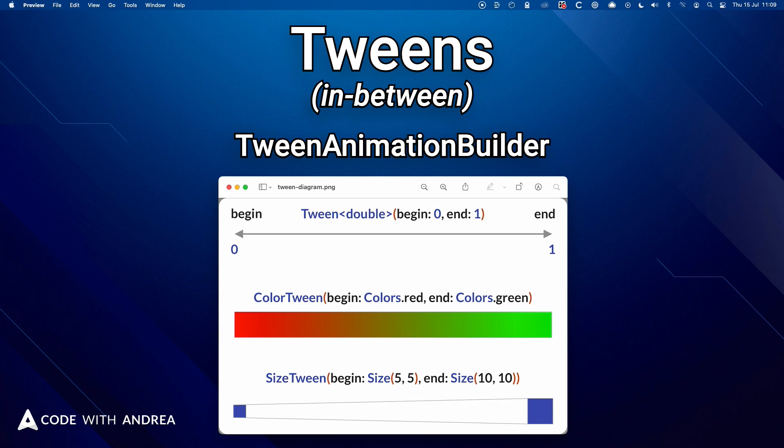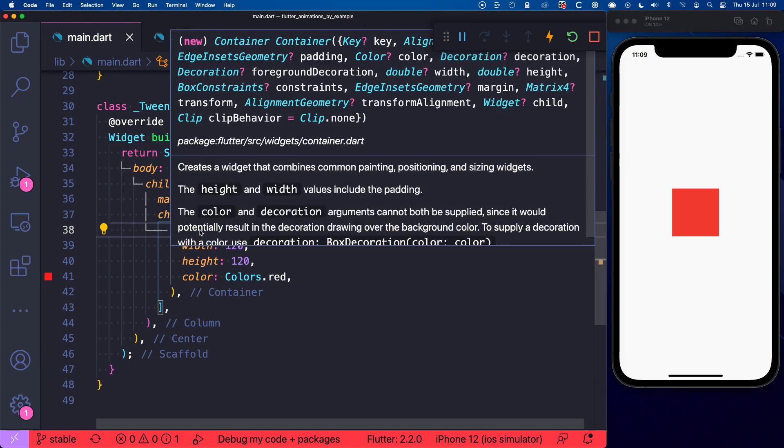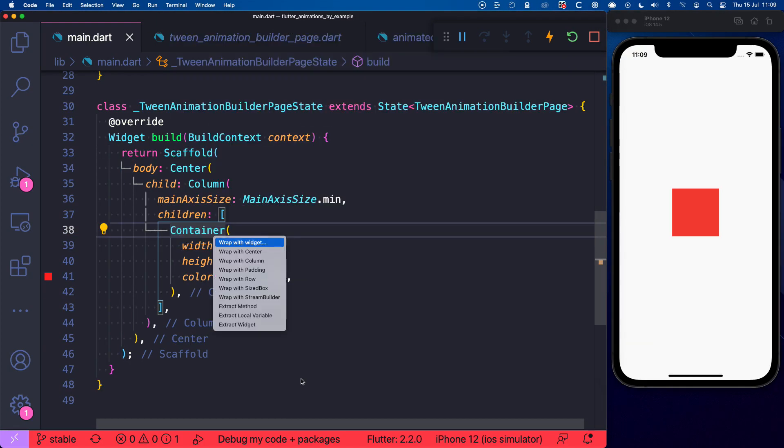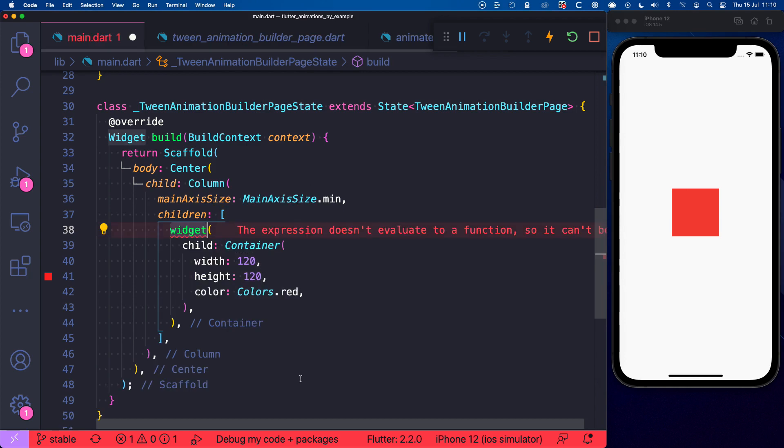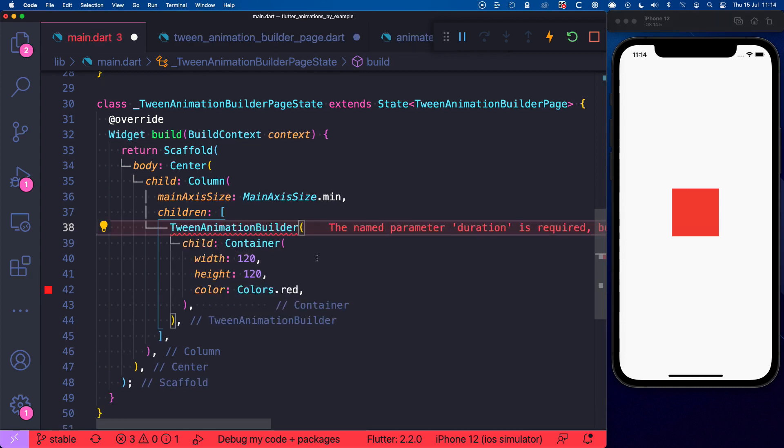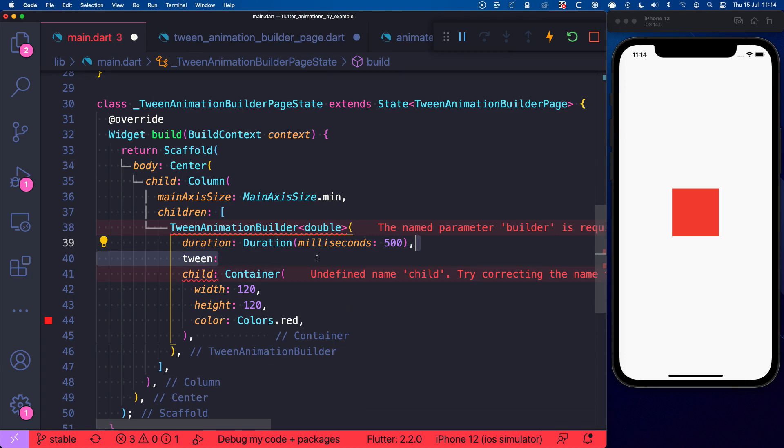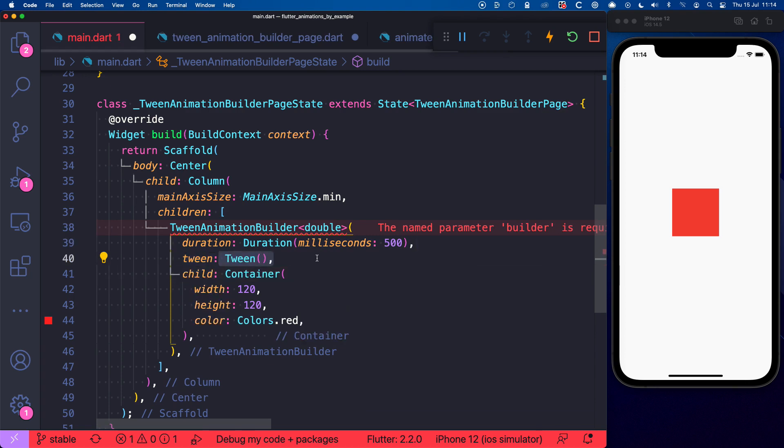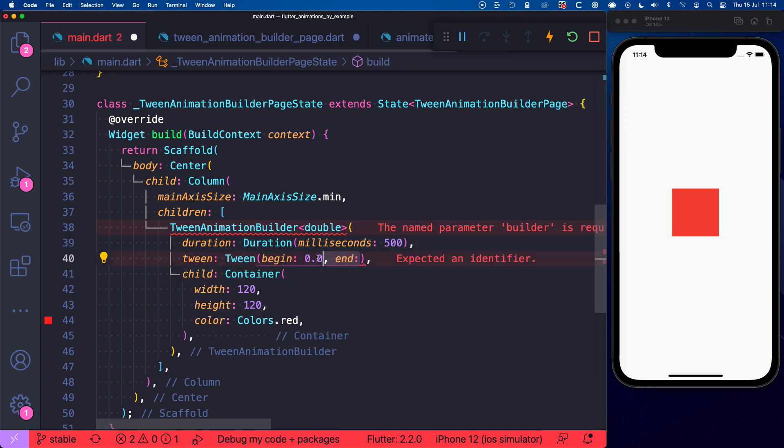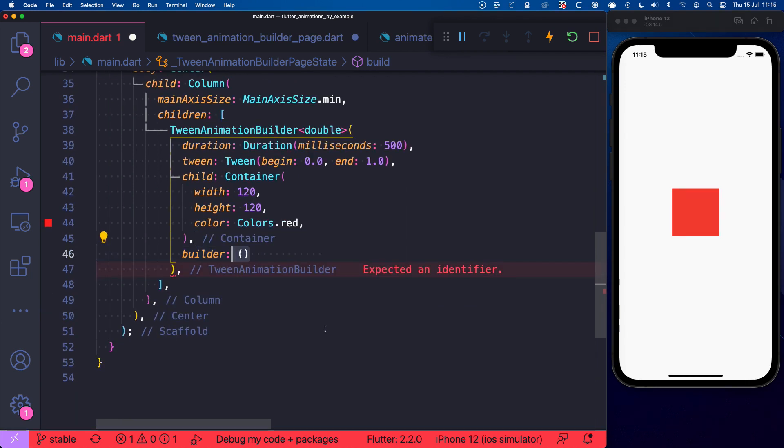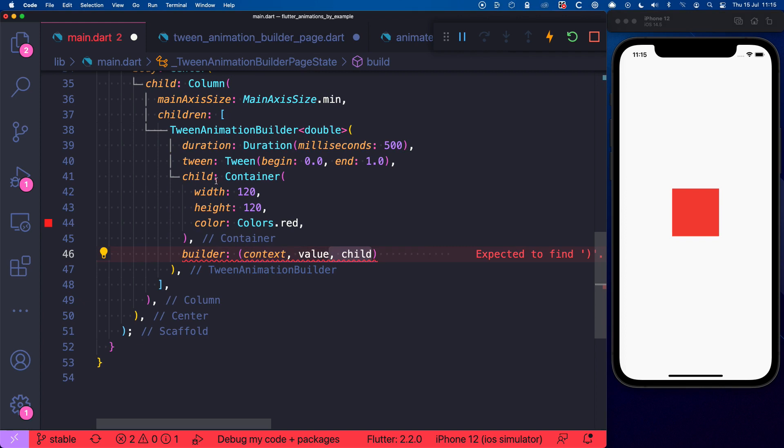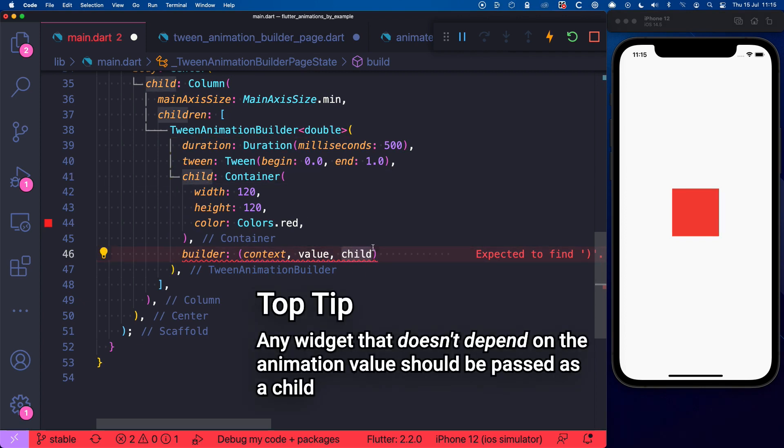So how does this work? Well here we have another container that we want to animate. So let's wrap this with a TweenAnimationBuilder of type double and then we can give it a duration and a Tween with a beginning of zero and an end value of one. And then we need to specify a Builder. This will give us a context, the animation value. And if we have specified a child argument here, we can access it inside the Builder. And this is good practice so that we don't have to rebuild the child every time the animation value changes.